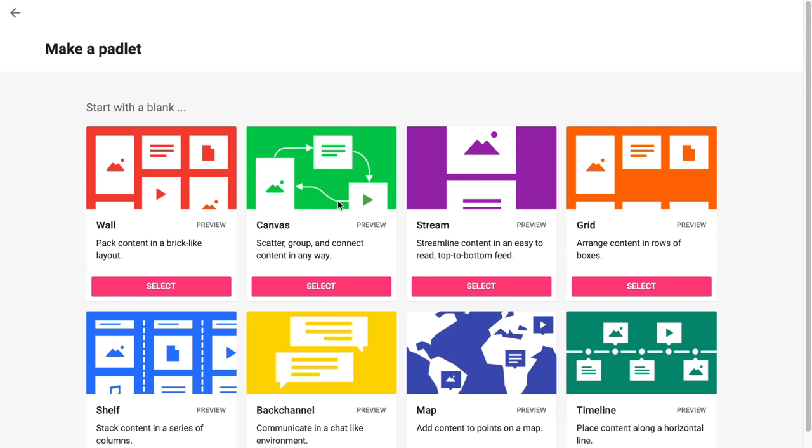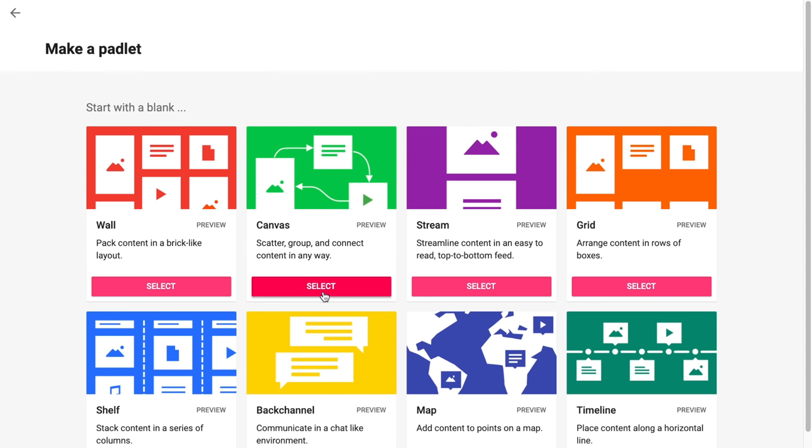Let's move on to the next layout. The next option is Canvas. Canvas allows you to move posts around and make connections between posts. I really like to use this for things like brainstorming or having students complete a number talk. Let me show you what that would look like.